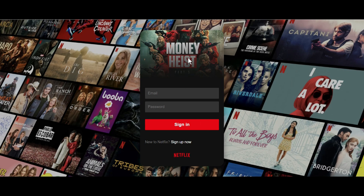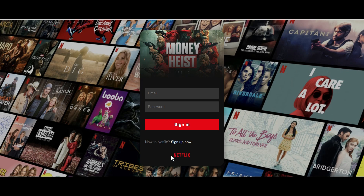On this form I also have an image, and we have two inputs for email and password. We also have a sign-in button, some text, another button, and down here we have the Netflix logo. So before starting this video, kindly do subscribe to our channel and share with your friends. Without wasting time, let's start.